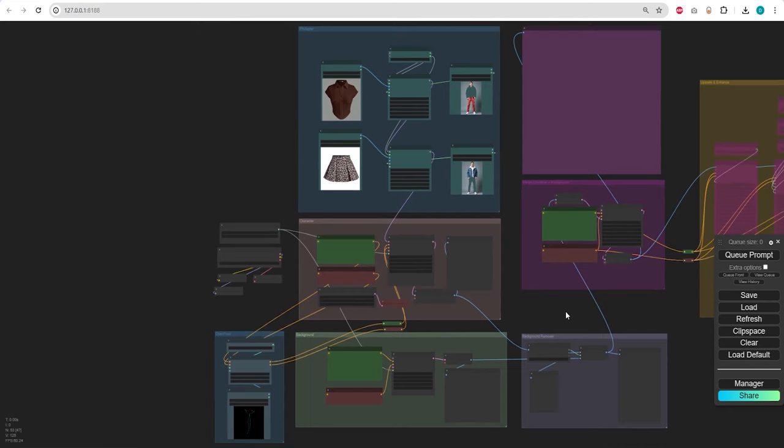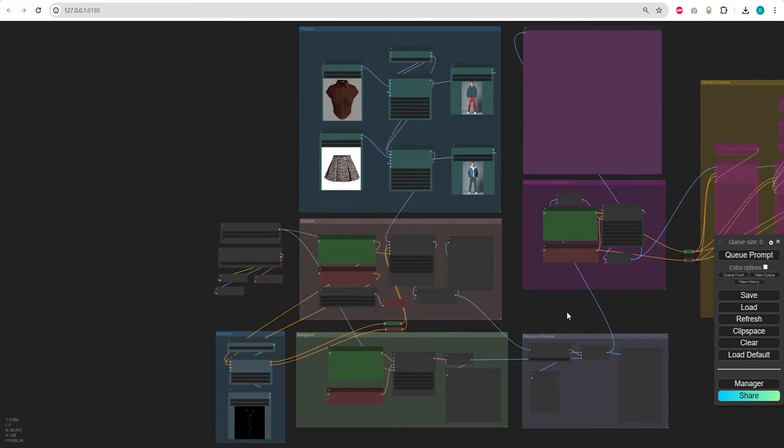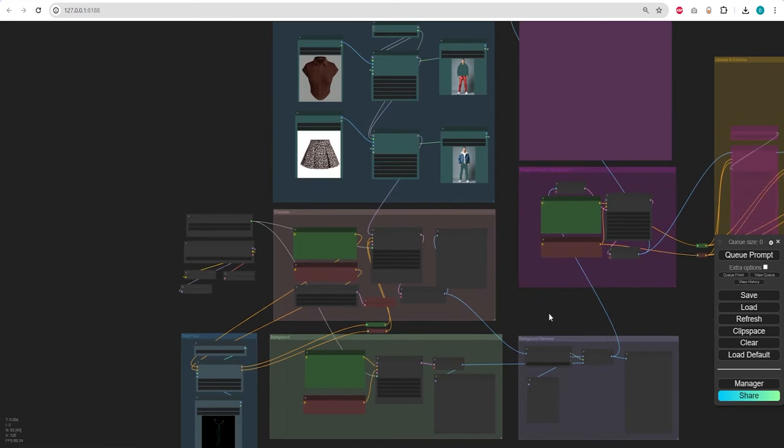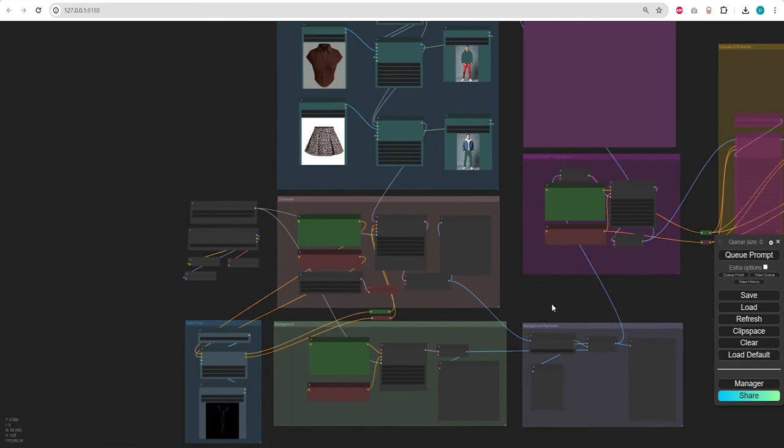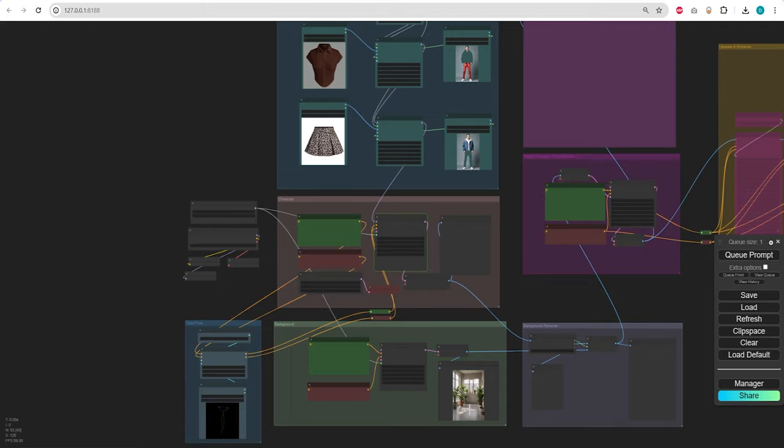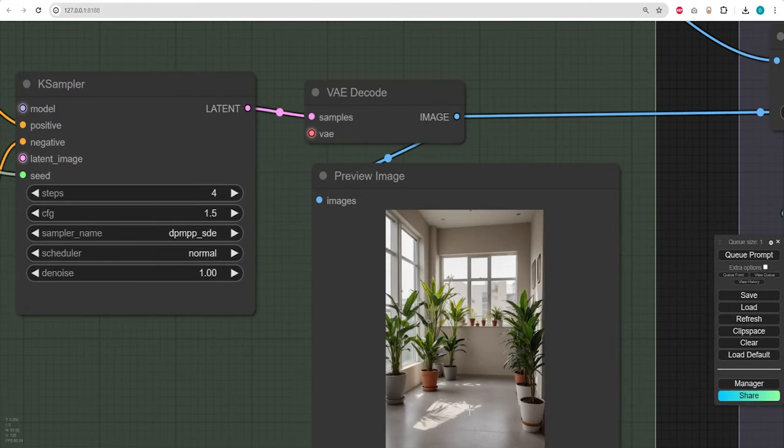Now that we've set up the workflow, let's generate the first image and witness it in action. Here's our chosen background.